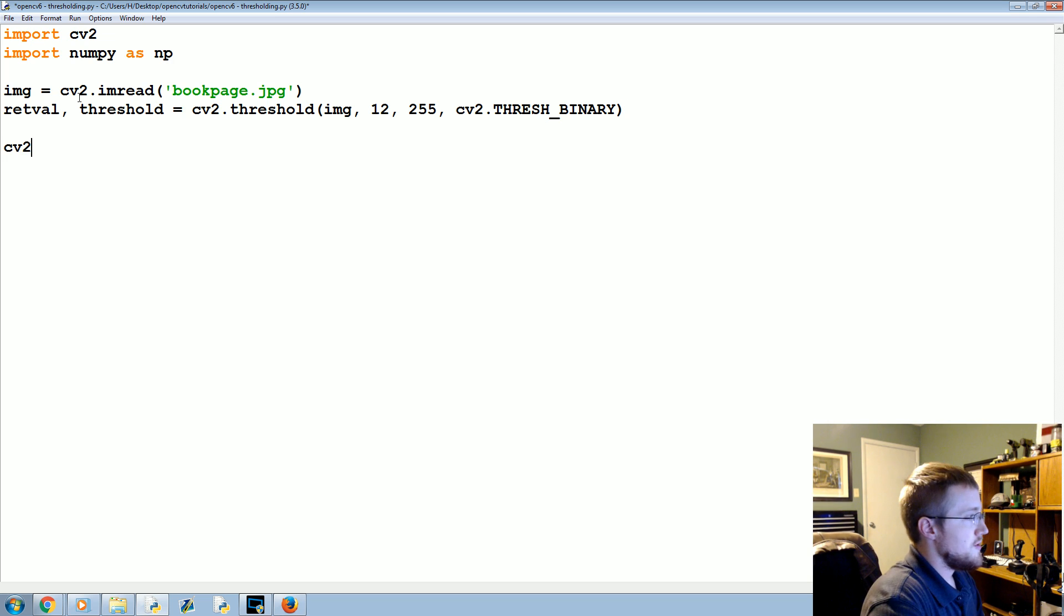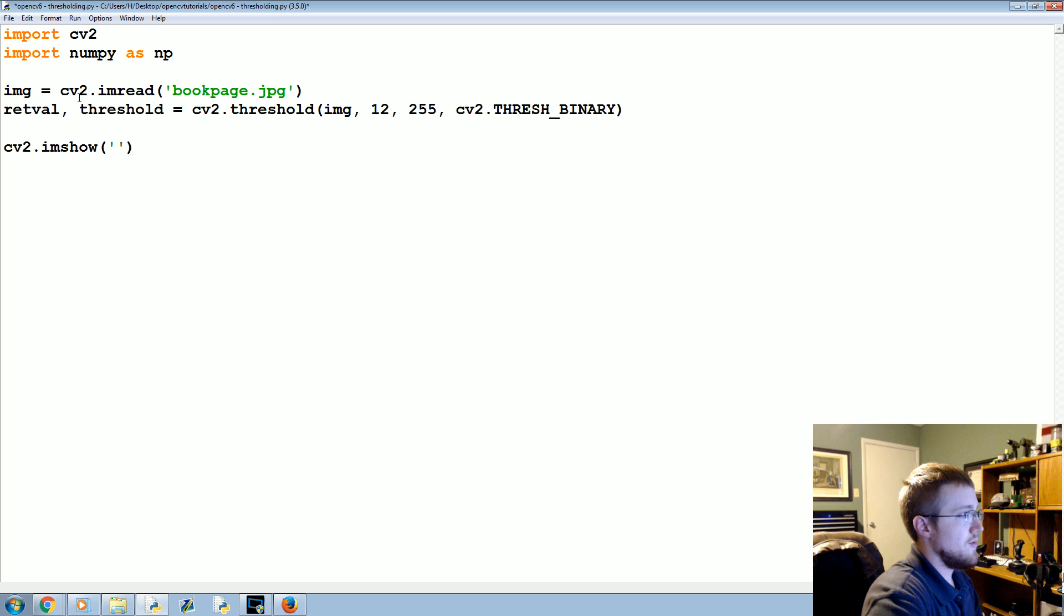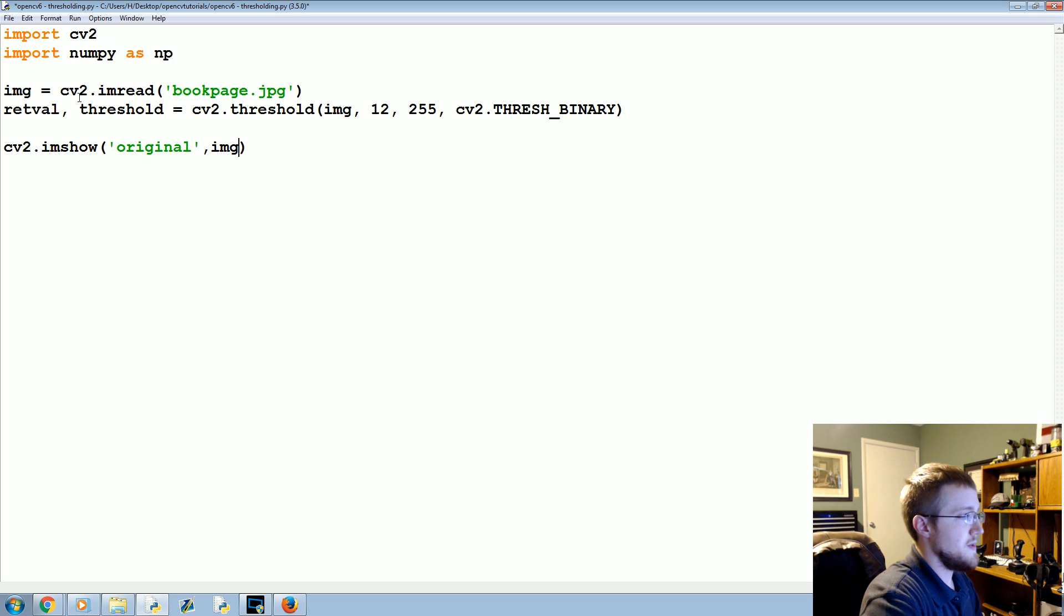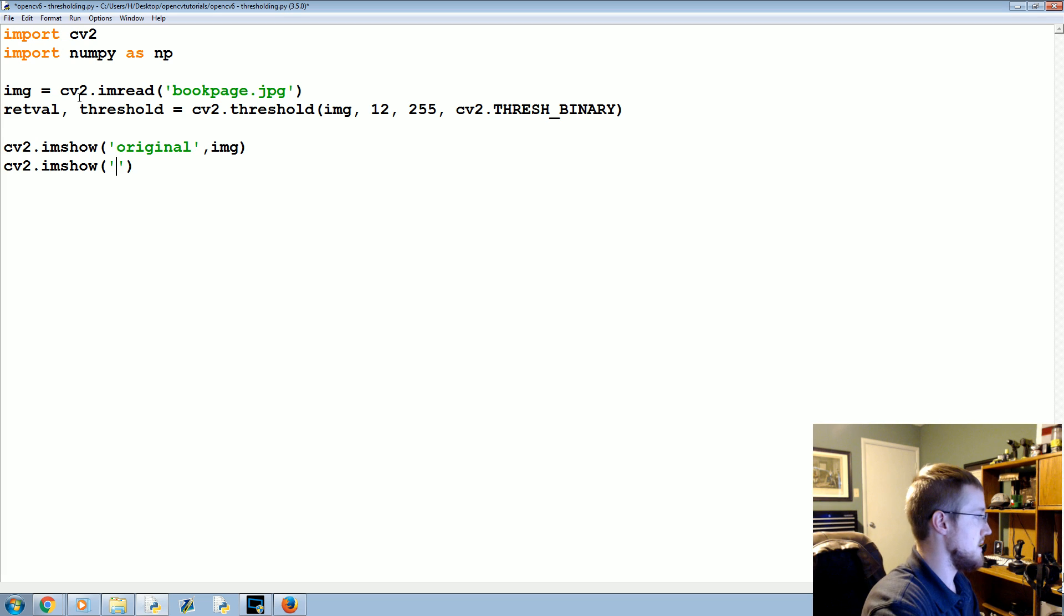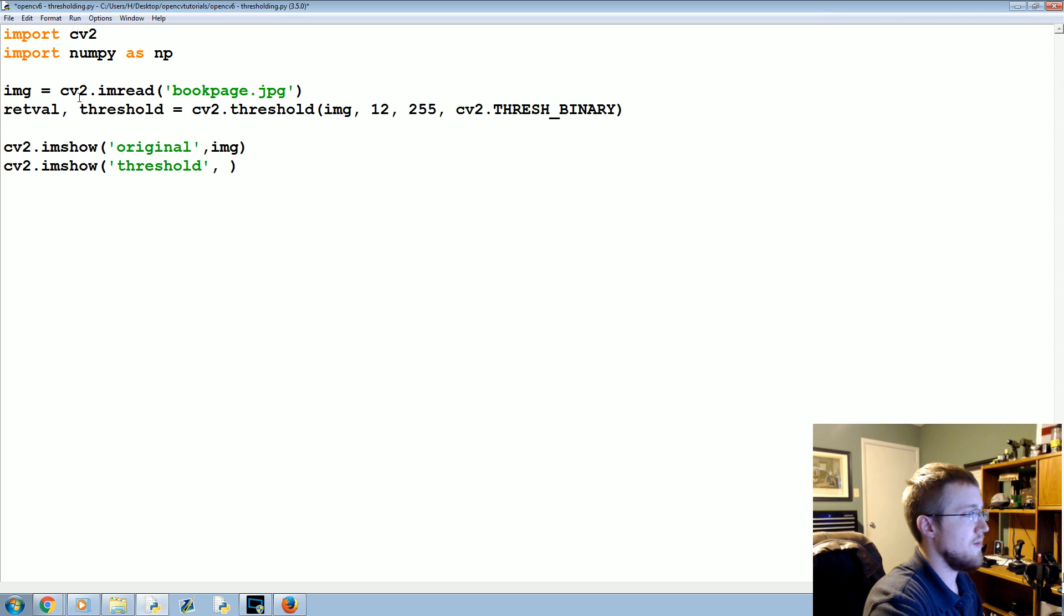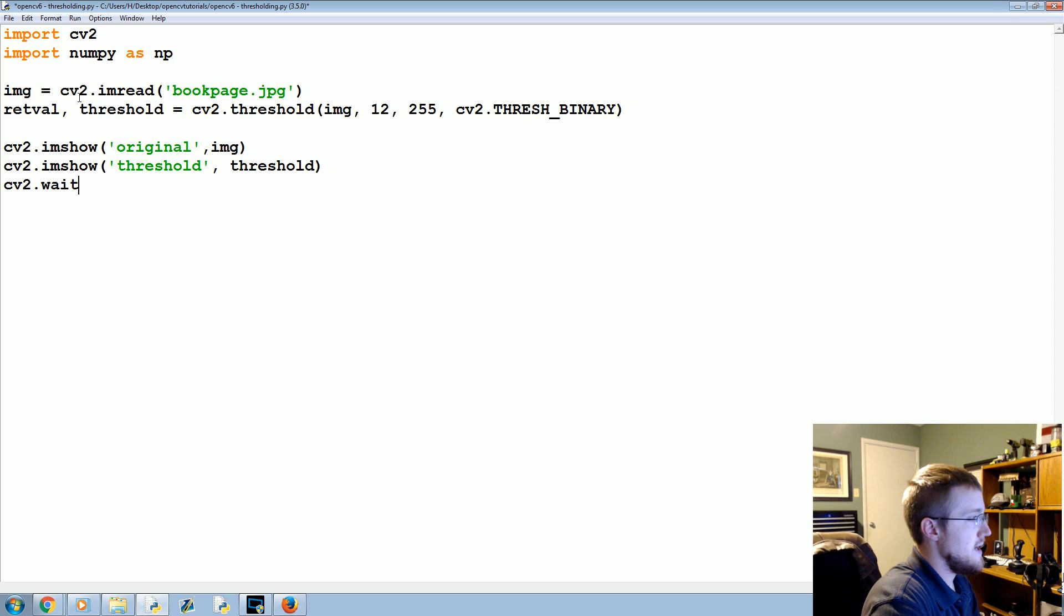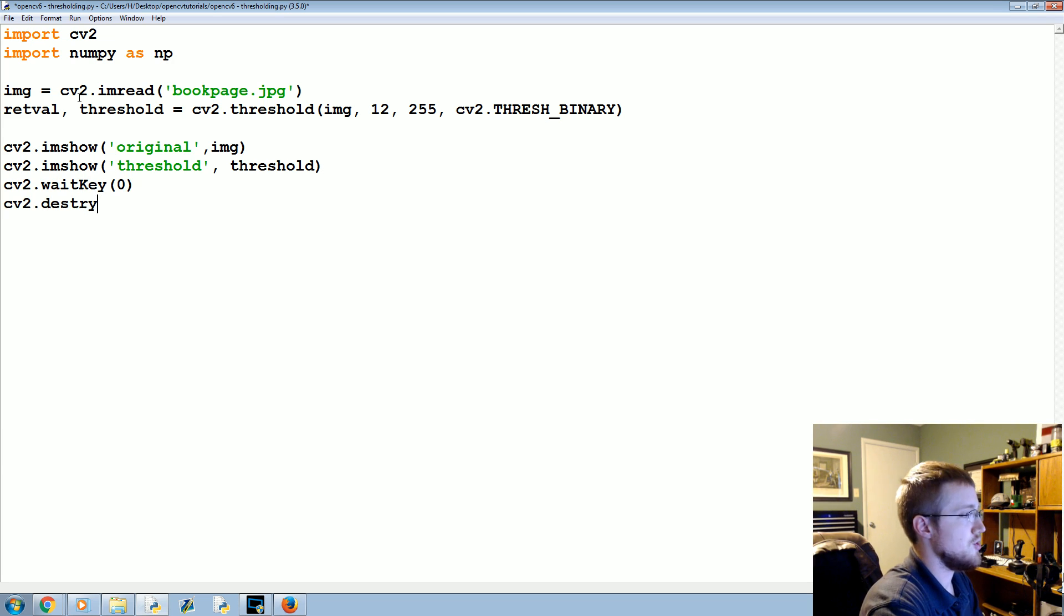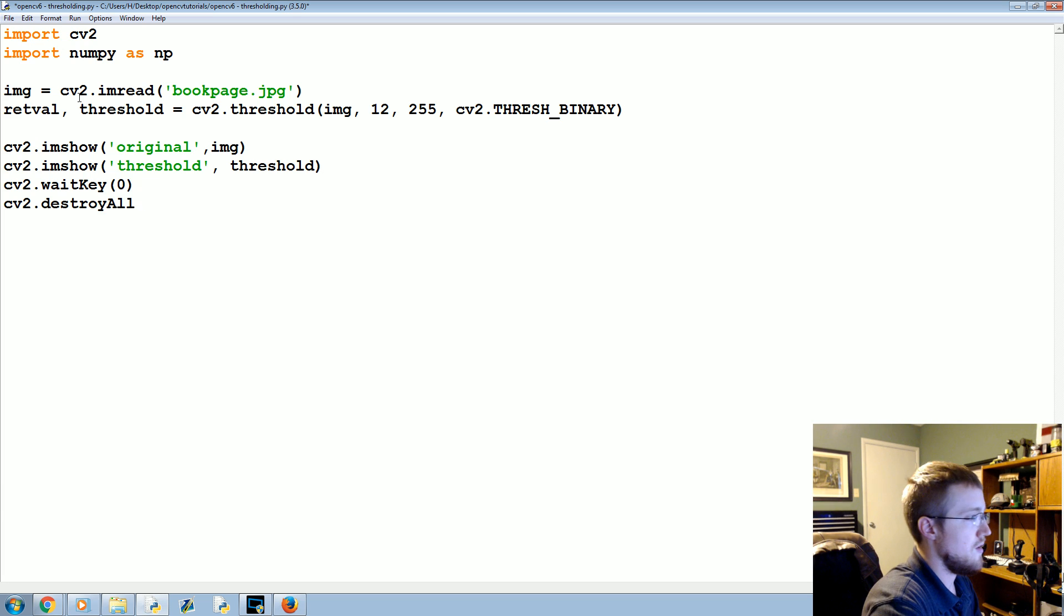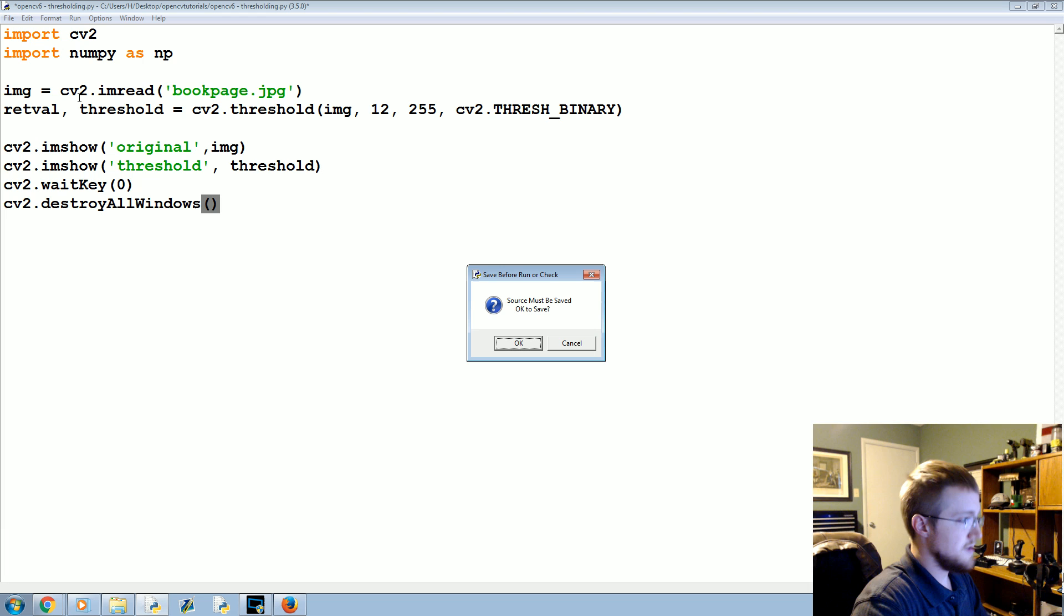Now we'll run a simple cv2.imshow, let's show the original and that'll just be image, then we'll call imshow of the threshold, and then cv2.waitKey(0) and then cv2.destroyAllWindows. Let's go ahead and run that.